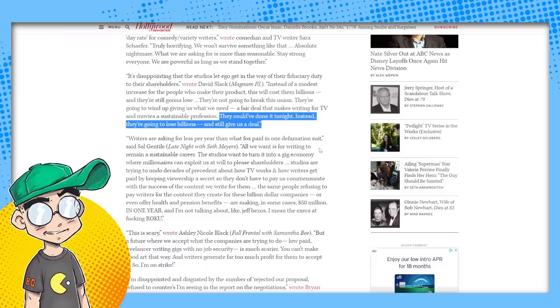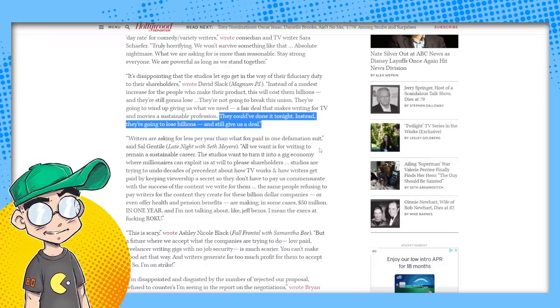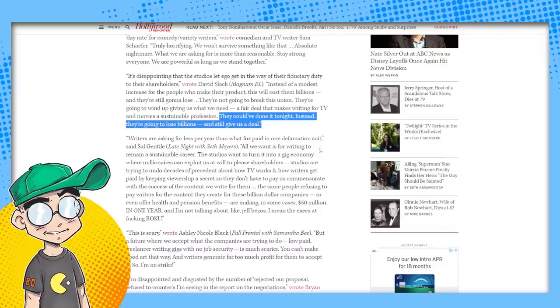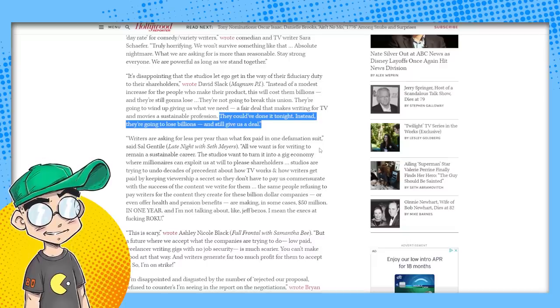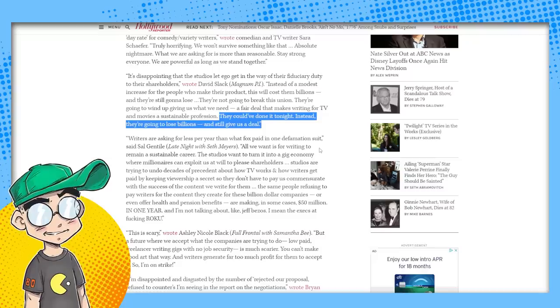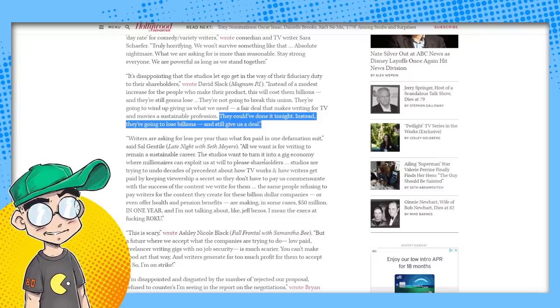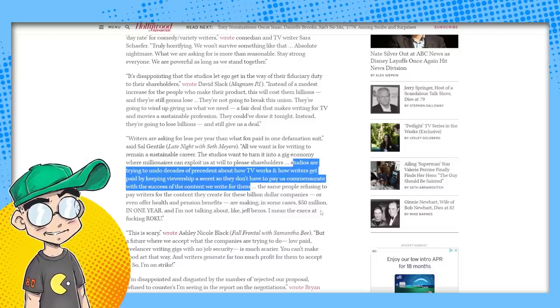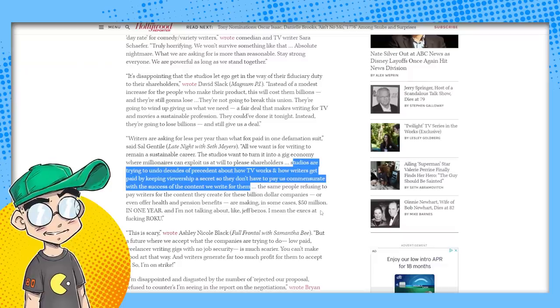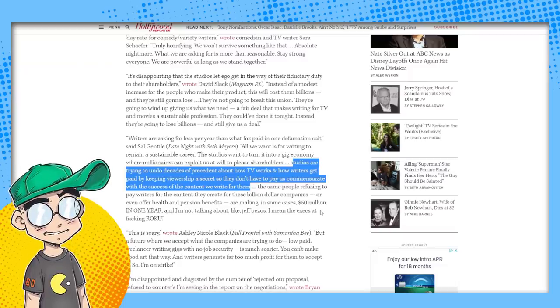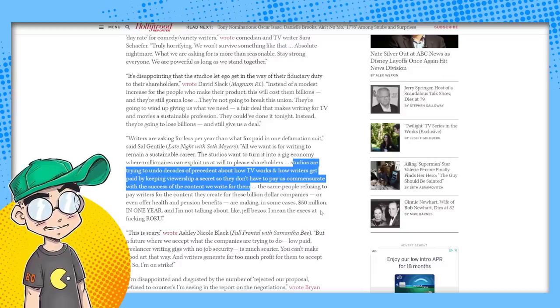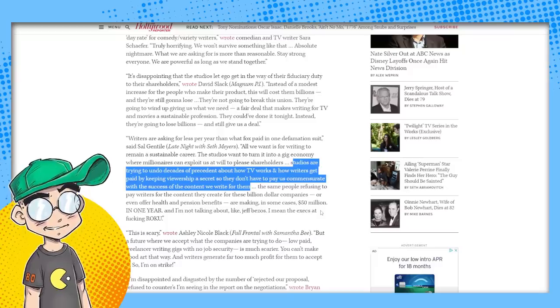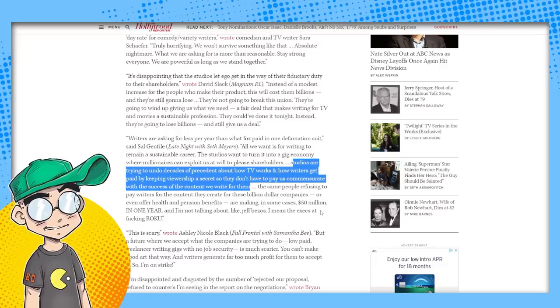All we want is for writing to remain sustainable. The studios want to turn it into a gig economy where millionaires can exploit us at will to please shareholders. Studios are trying to undo decades of precedent about how TV works and how writers get paid by keeping viewership a secret so they don't have to pay us commensurate with the success of the content we write for them. This is the problem. They don't understand.